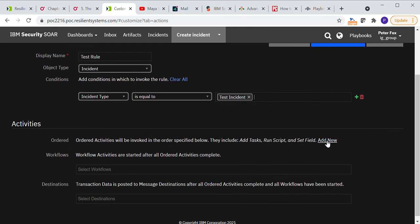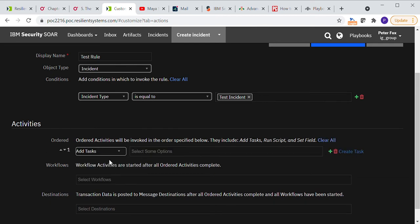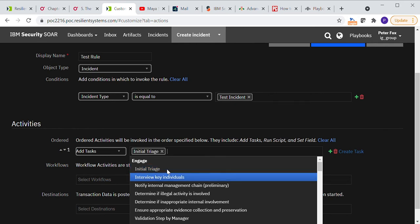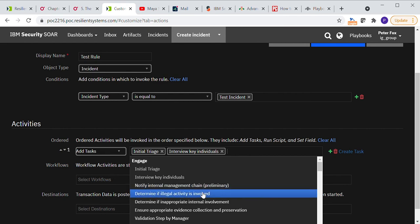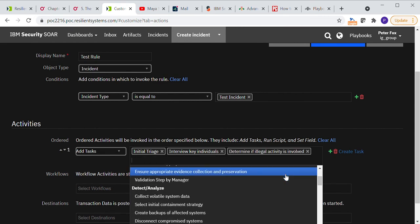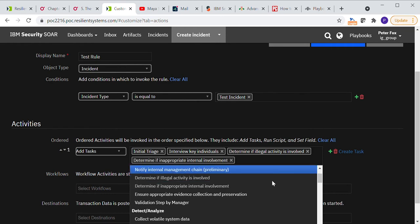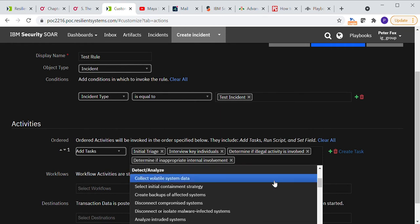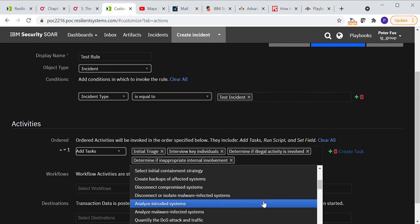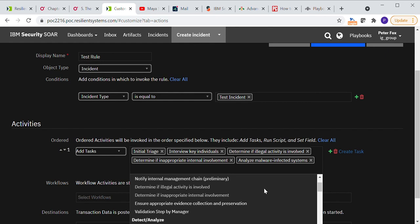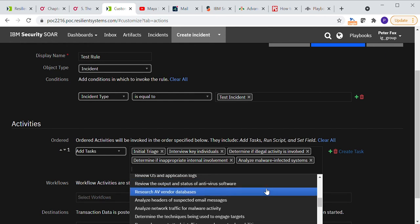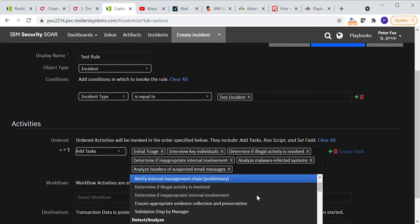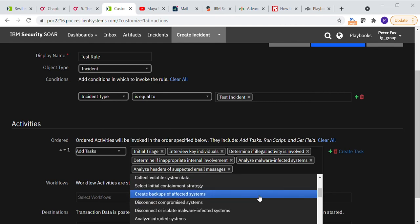We want to add some activities in particular tasks for our analysts to perform on this incident. So let's, for example, do an initial triage, interview key individuals, determine if illegal activity is involved, inappropriate internal. And then let's maybe look down a bit further, select a few really here. Analyze malware infected systems just to give you an idea of what we can do. Analyze headers of suspected emails if it was a phishing attack.